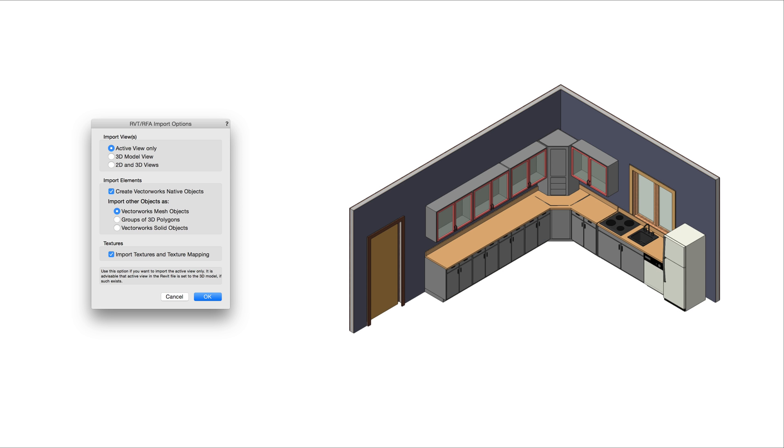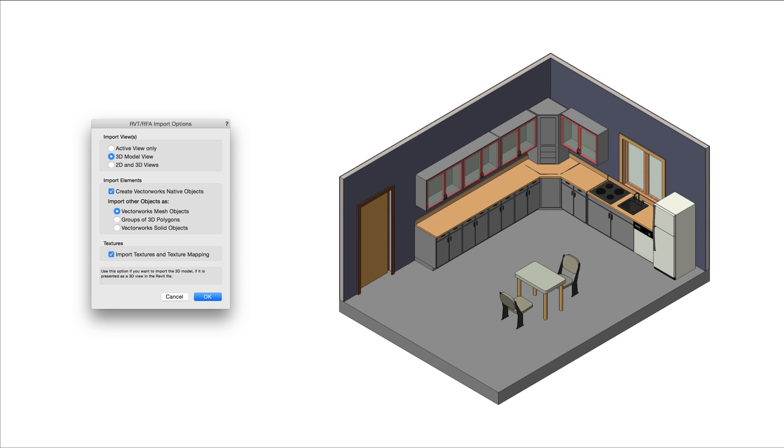First, you can choose the views you wish to import. Active View Only will import Revit information from the current active view in the Revit file. This can be 3D model views or 2D drawing views. Or, you can choose to import the entire 3D model using the 3D model view option.